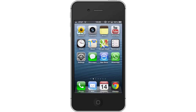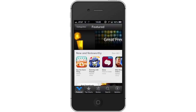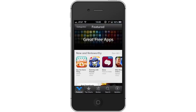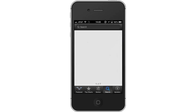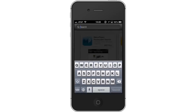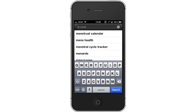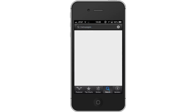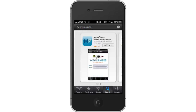First, tap the App Store icon. Then tap the Search tab. By default, you will be sent to the Featured tab, so tap the Search tab to start searching. Type Menu Pages. Assisted search results will help you find what you are looking for. Hit Search. The Menu Pages app will be the first option shown.